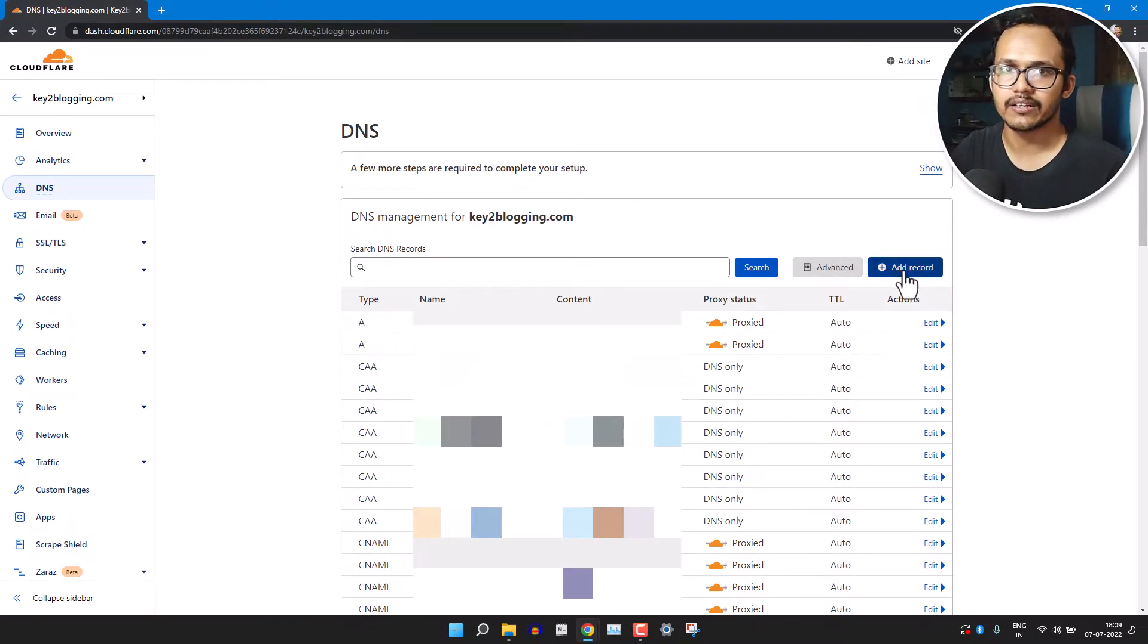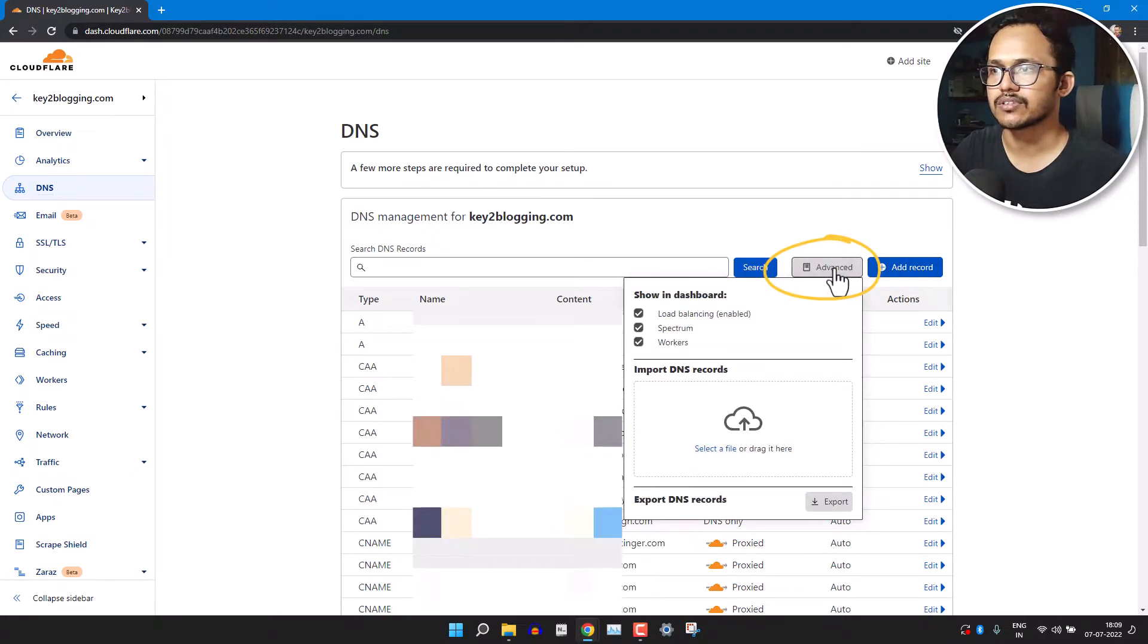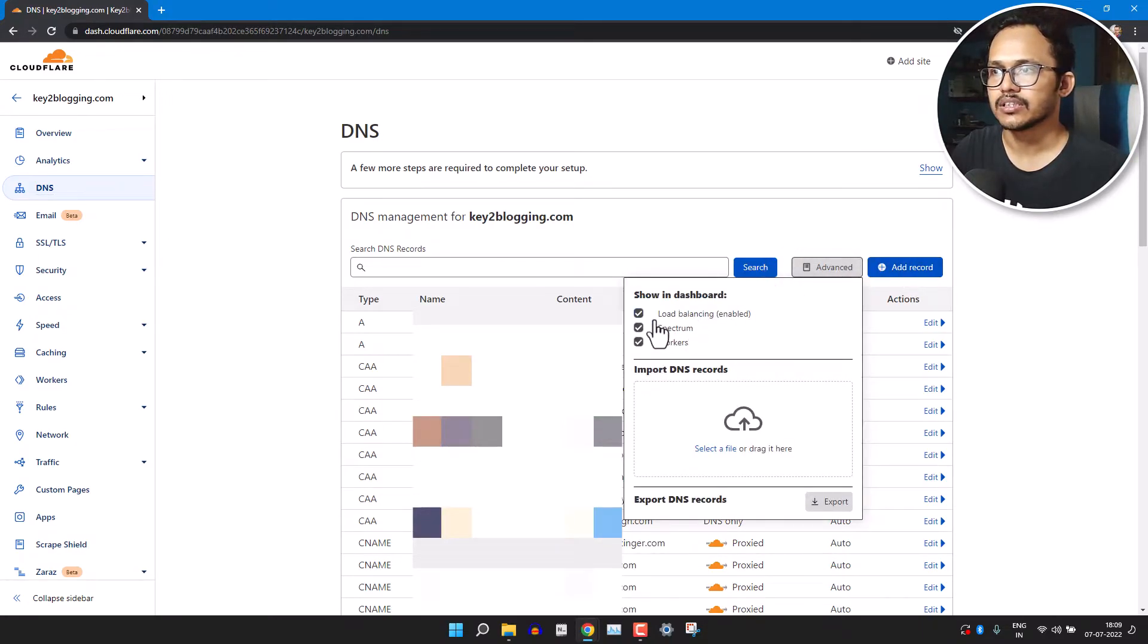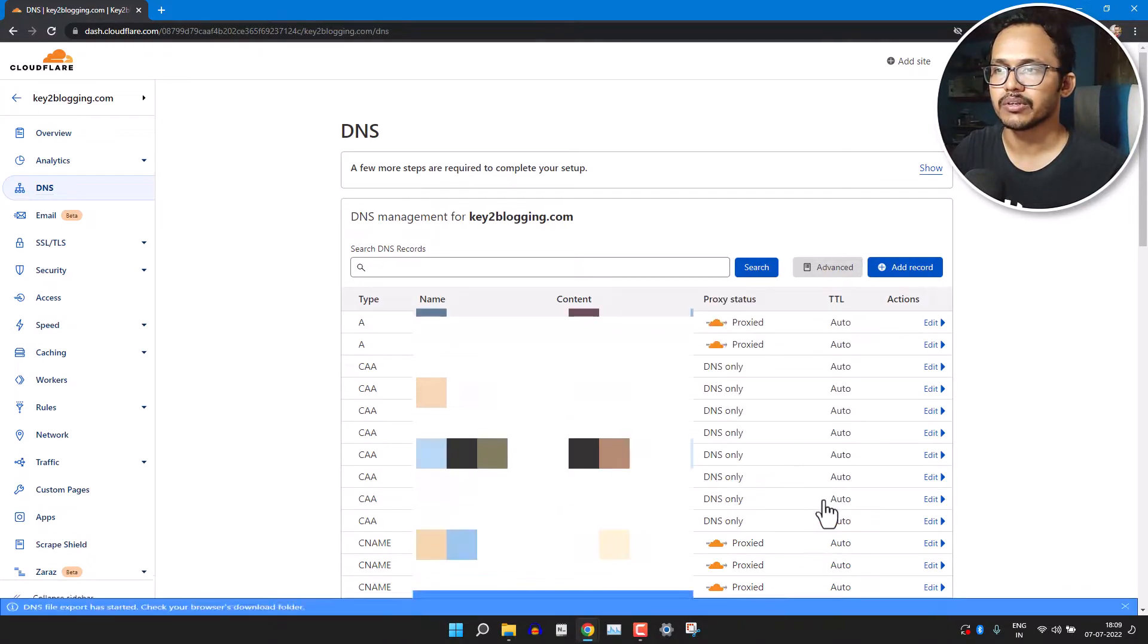Just click on Advanced here and you will see the Export option. Click on the Export button and it will export your DNS file to your computer.